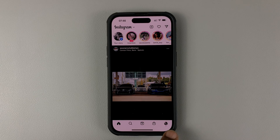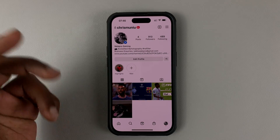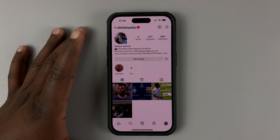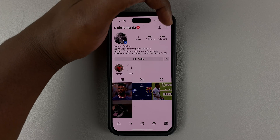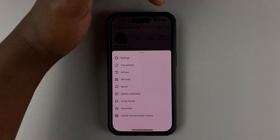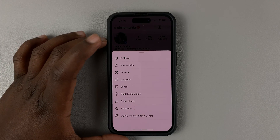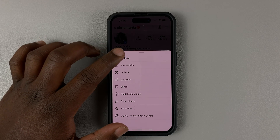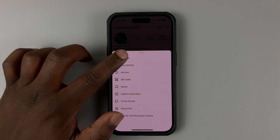Tap on your profile icon in the bottom right corner. That should open your profile page. Go ahead and tap on the three lines in the top right corner, and from the pop-up menu, tap on Settings.